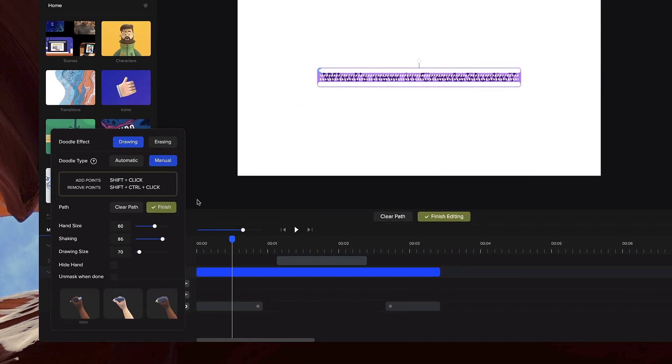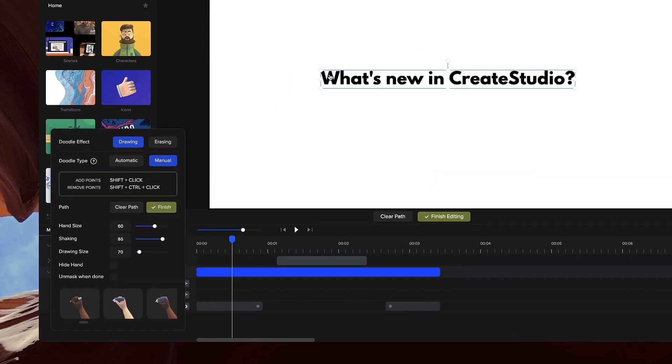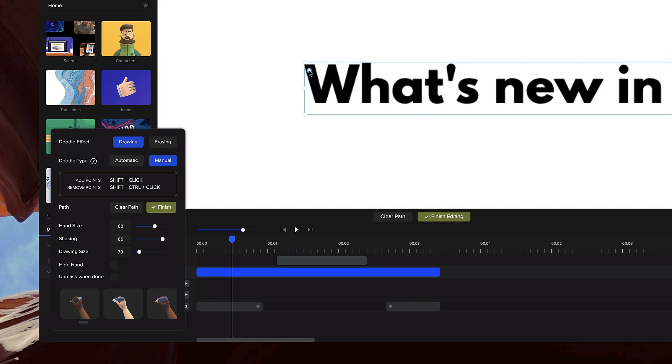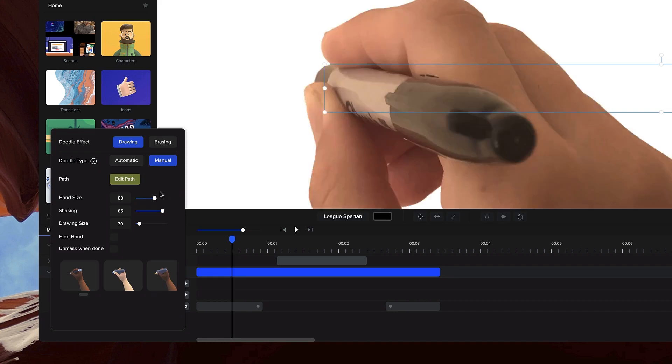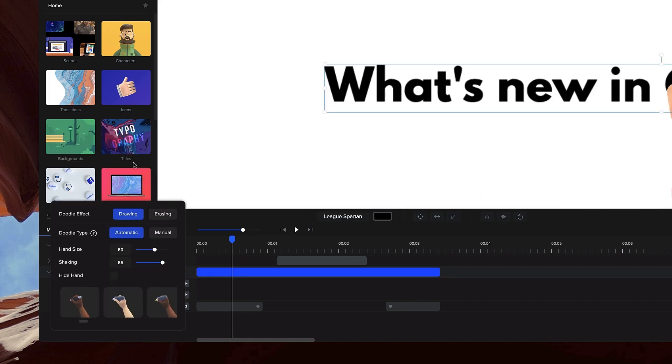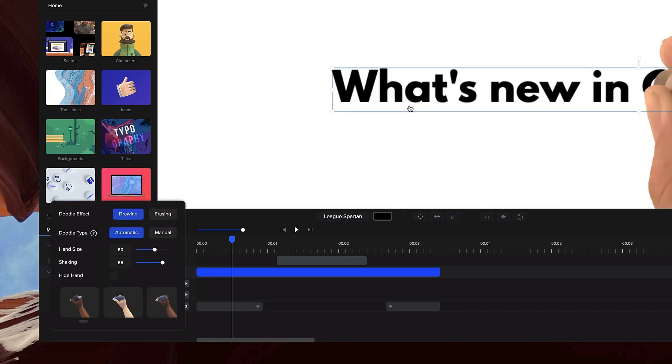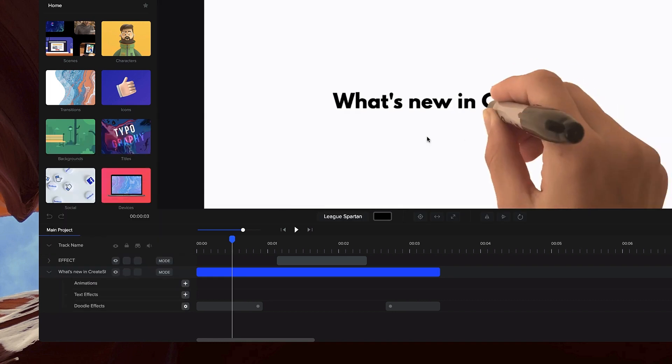You can simply clear the path and go in here and shift-click to add your manual path like so and draw out your text. You can also go through the automatic one as well to save yourself some time.